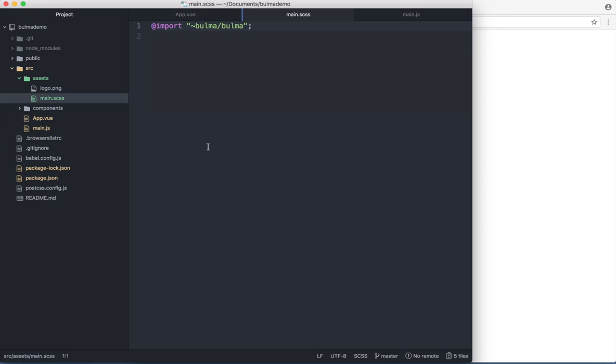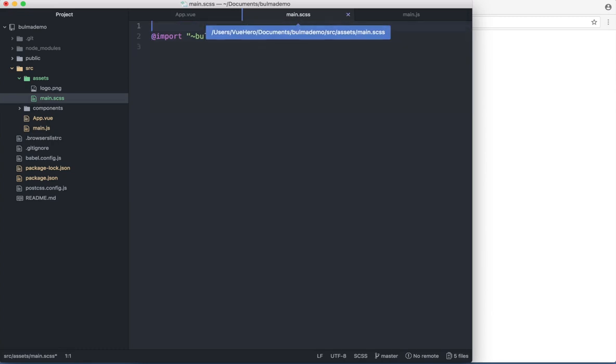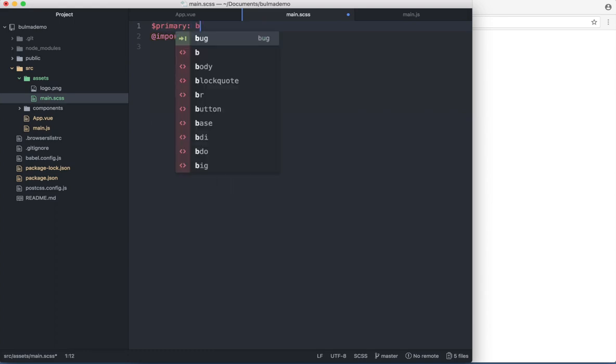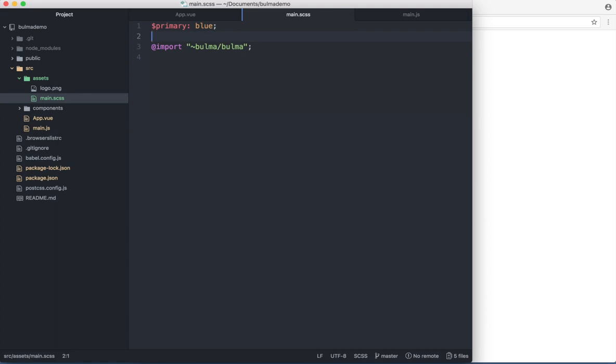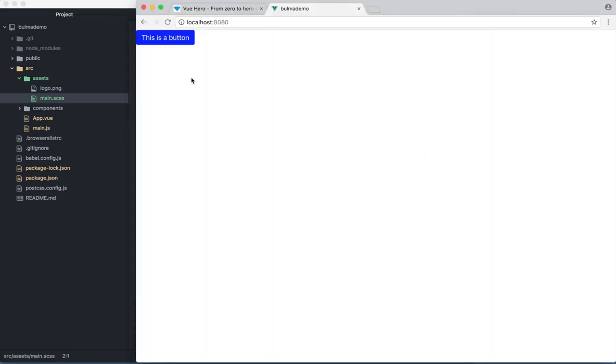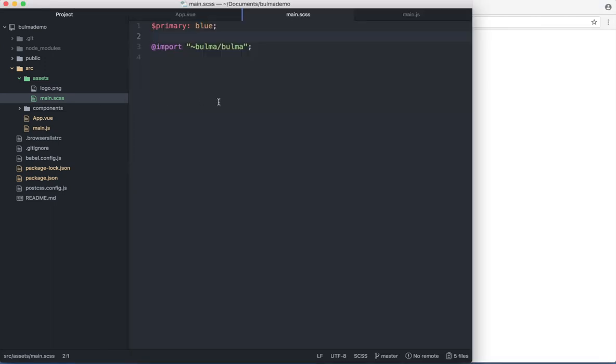Let's say I wanted to customize the Bulma variables. I can go into my main.scss file. And over the import I can say primary blue. And save. Then the primary color for Bulma will be blue. And that's basically how you can customize Bulma.